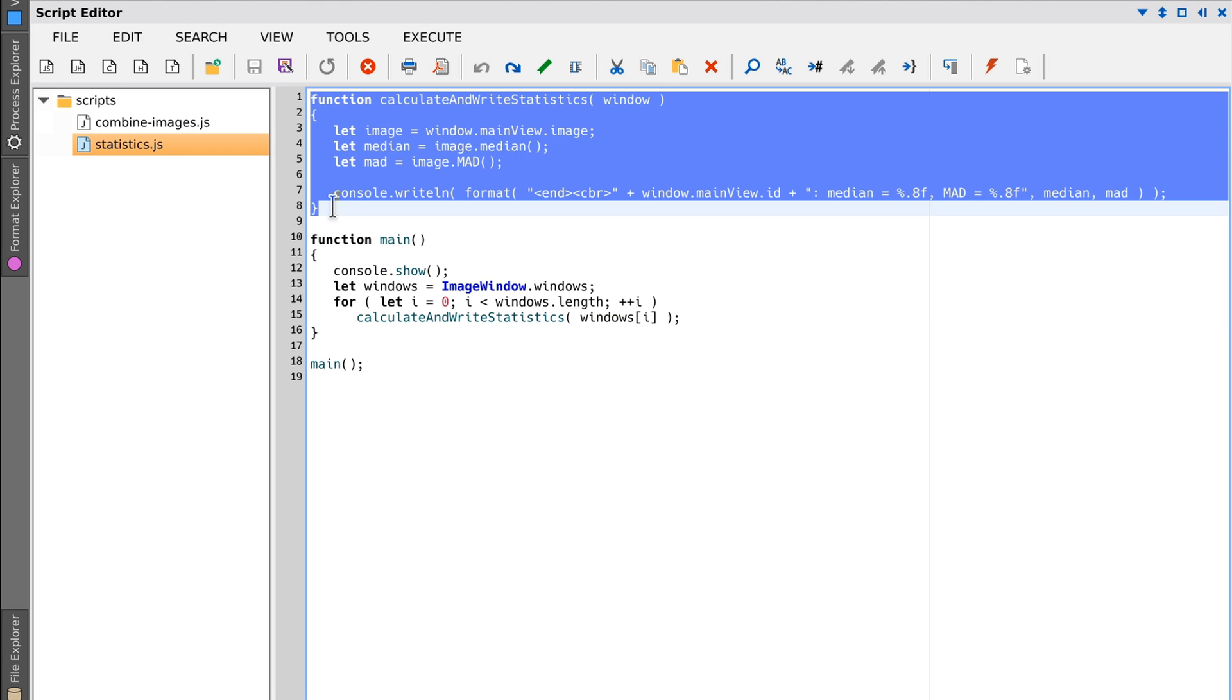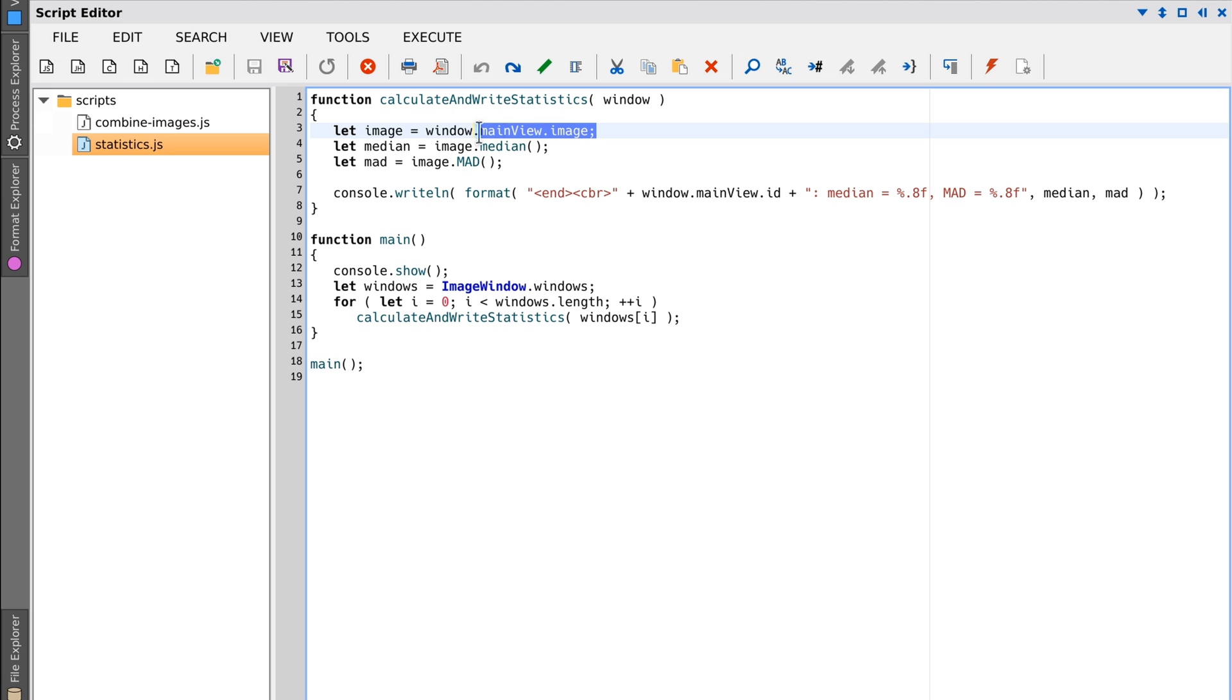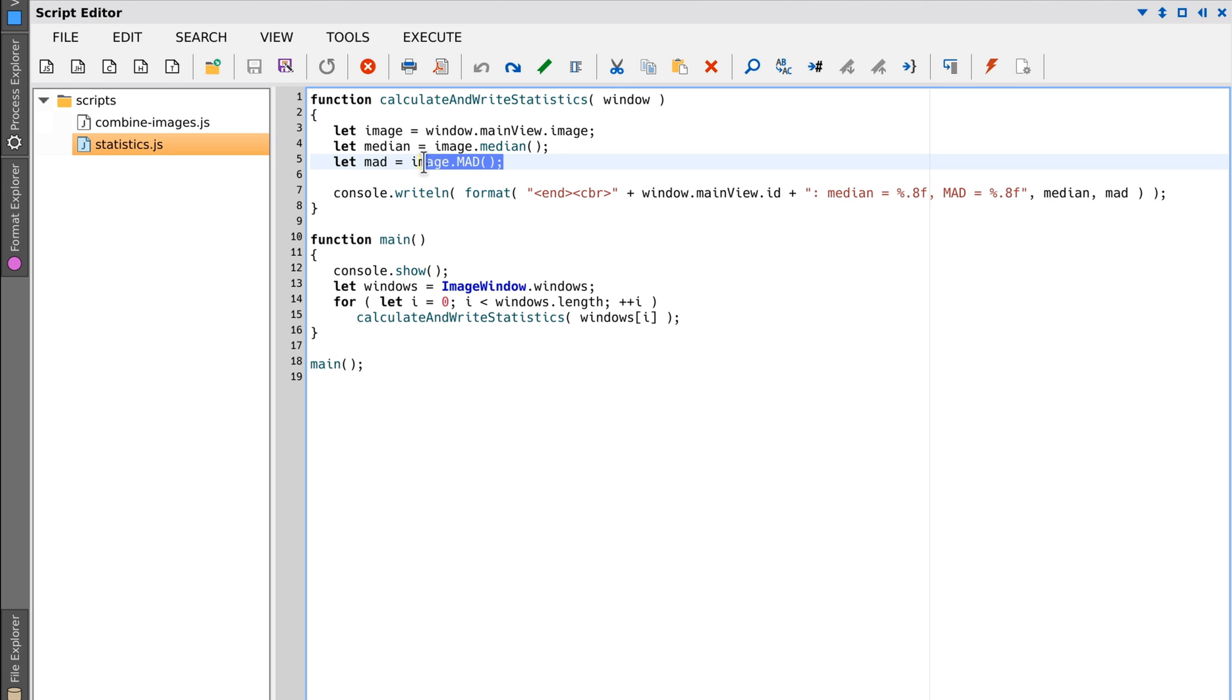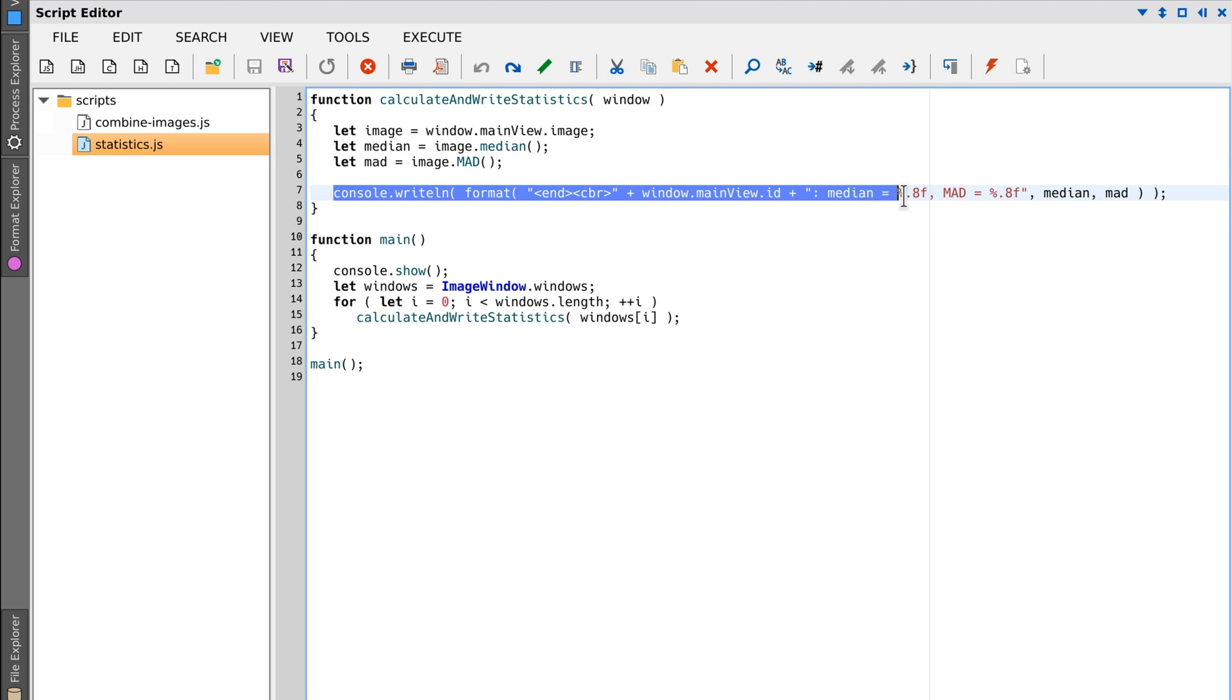The function accesses the main view of each image window, then calculates median and median absolute deviation values for the images in those main views. Finally, it displays those values on the console.